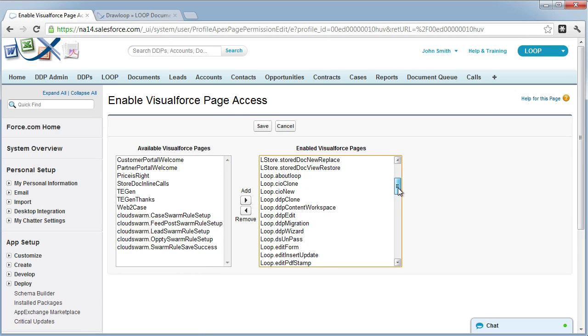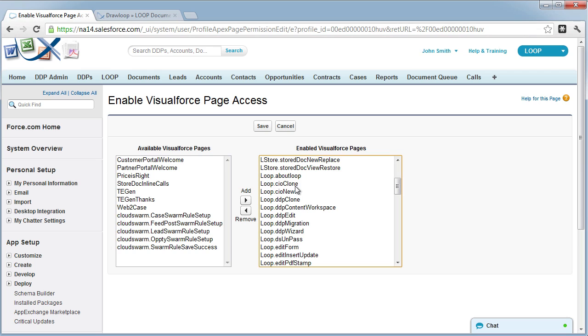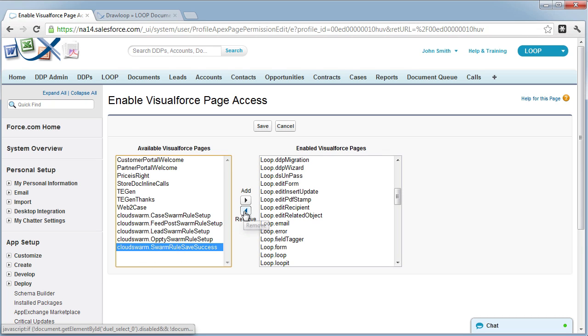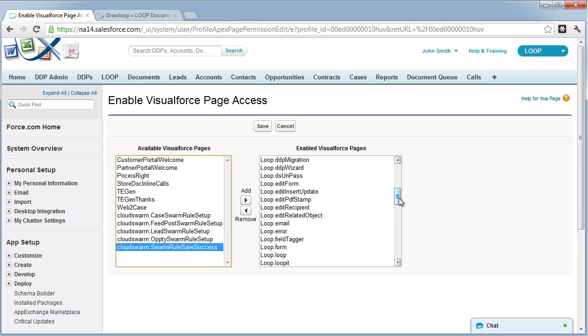DDP users need access to all of the Loop dot Visual Force pages. If you see any on the left side under available Visual Force pages, you need to add them to the right side where it says enabled Visual Force pages.